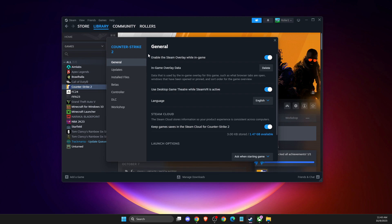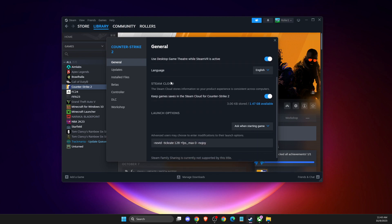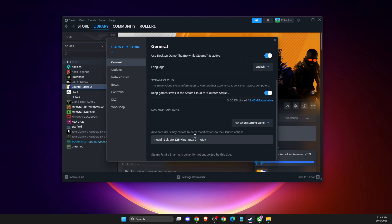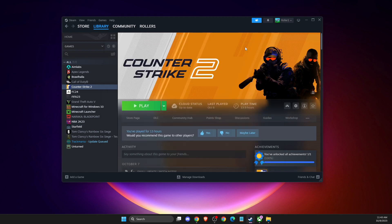Once you open up properties, go to launch options here, and delete all the launch options that you have here on your CS2. Once you delete all the launch options, what you need to do is relaunch the game, and the error should be gone.